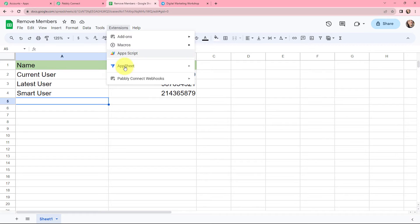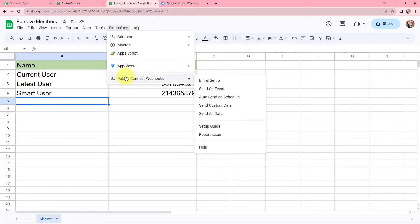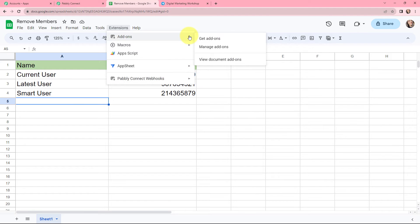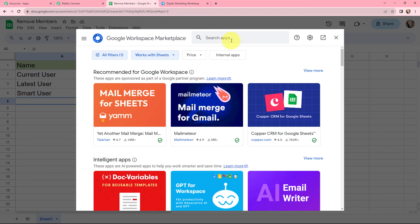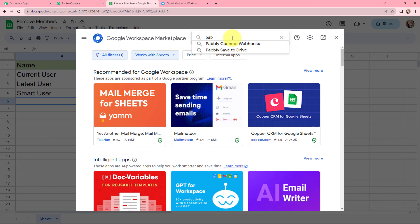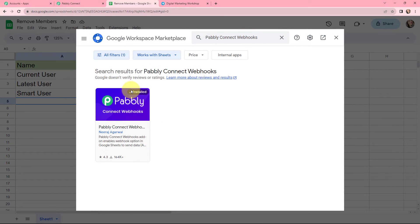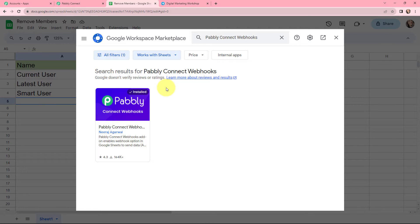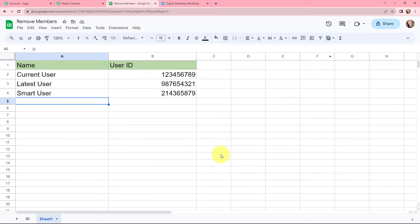In Google Sheets I will go to Extensions. Make sure you have the Pably Connect Webhooks extension. If you don't have it, you can go to get add-ons and search for Pably Connect Webhooks. Since I have already installed this extension, I will close the add-ons window. Now, whenever I add data in a new row, that data should be sent to Pably Connect.